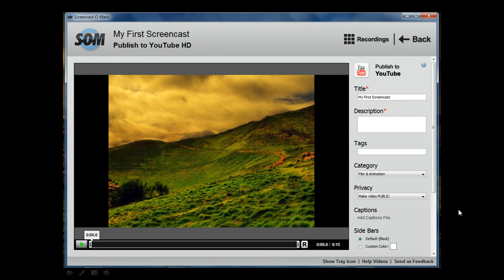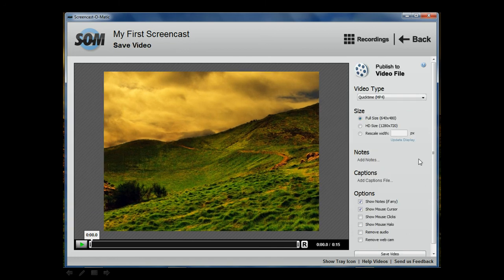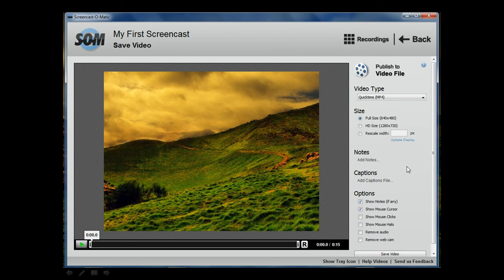Lastly, you can publish to a video file, which will save the video directly to your hard drive. And I highly recommend doing this with all of your videos so you have a backup in your possession in case it's lost on YouTube or Screencast-O-Matic.